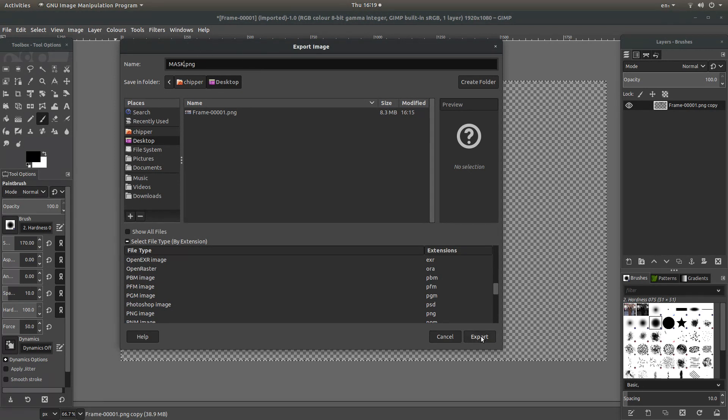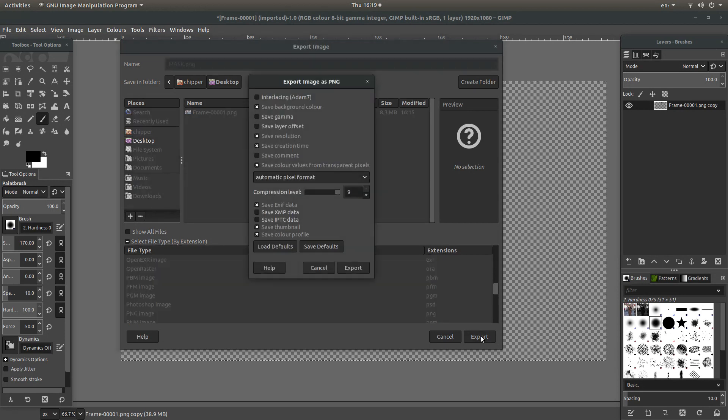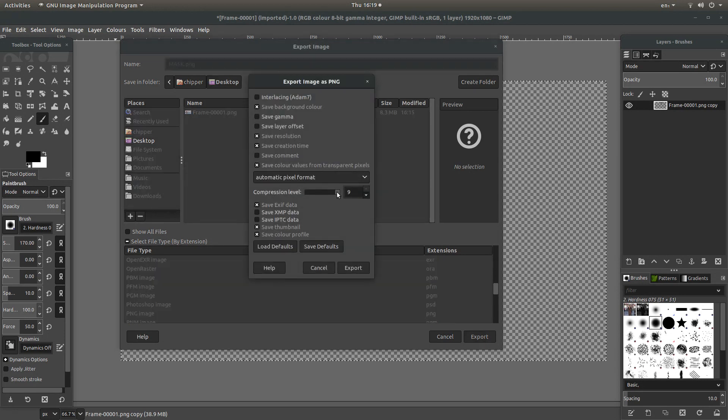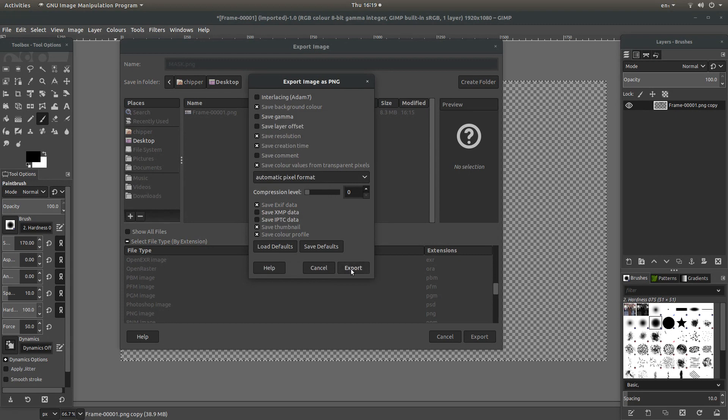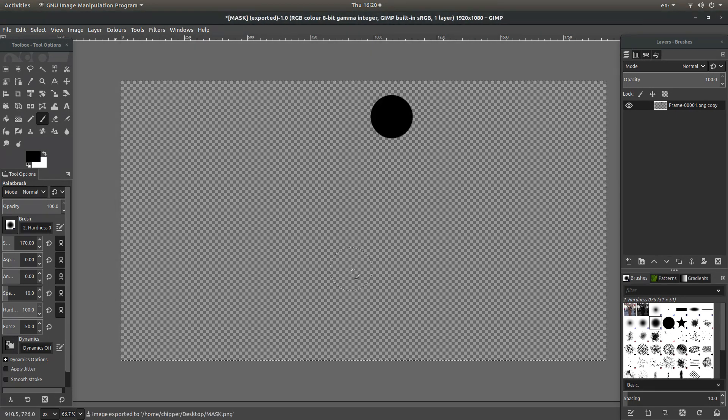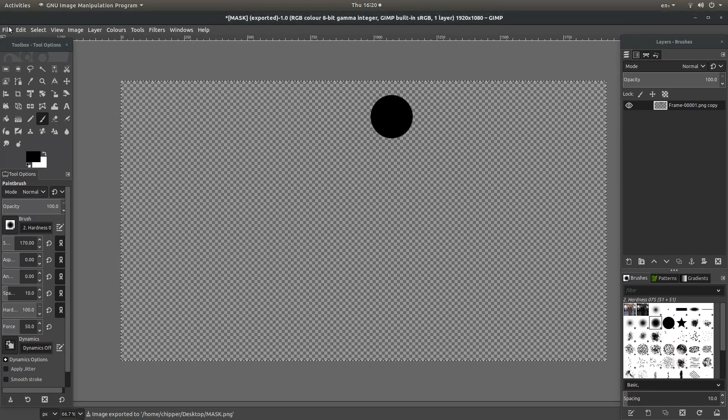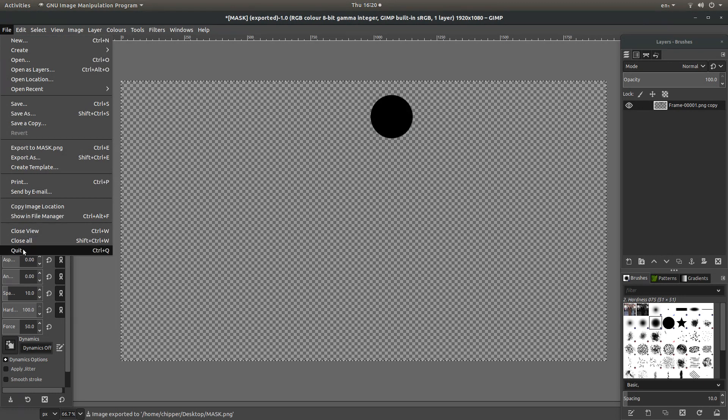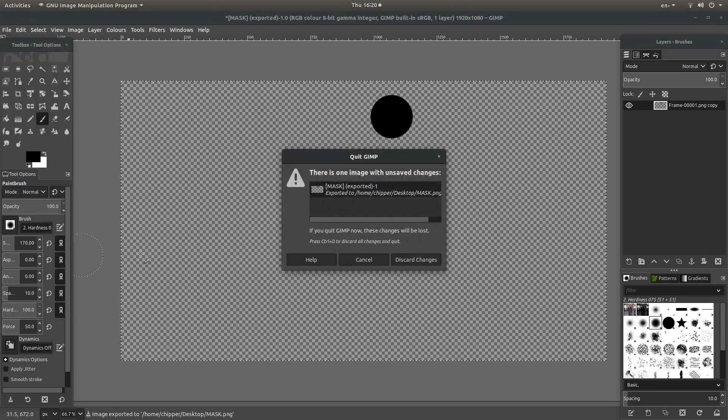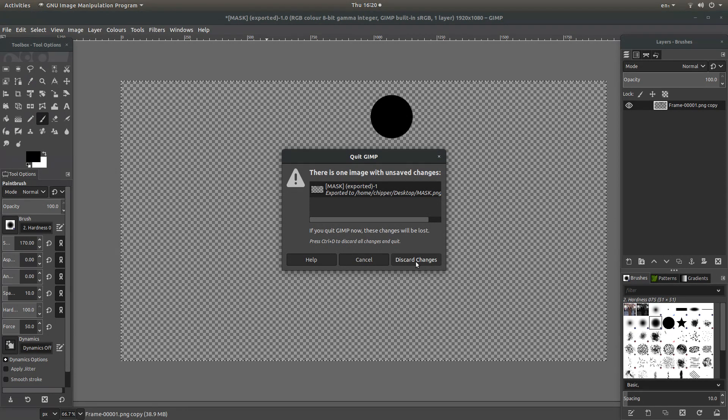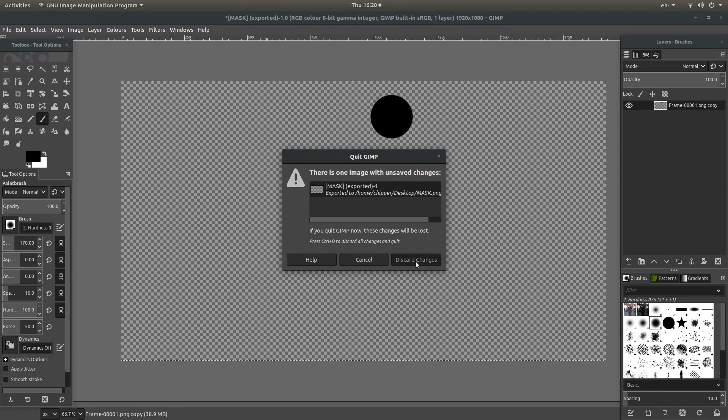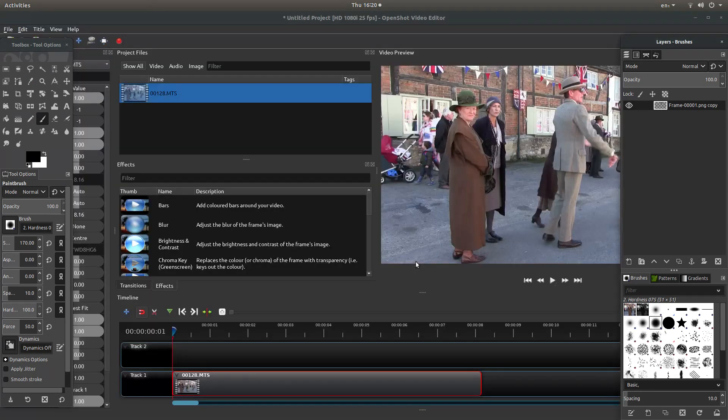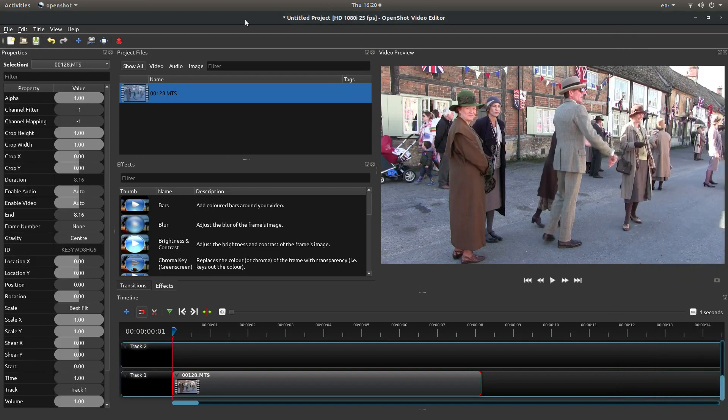All I'm going to do now is select export. I'm going to drag the compression level down to zero and export. Top of the screen, under file, select quit, and also you can discard changes. We're back at the top of the screen.